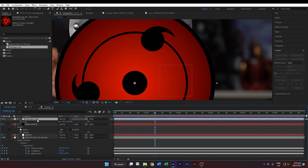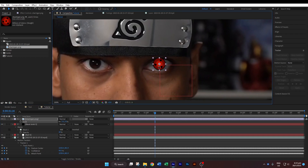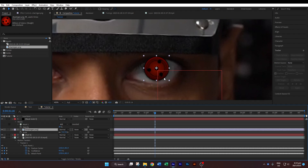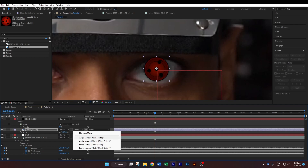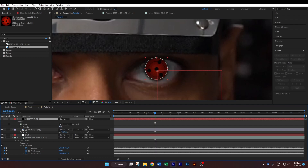Hit the S key on your keyboard to bring up the scale properties and scale the sharingan — for me the scale is 7.8. Hit V to change to the arrow tool so you can move it. Bring the sharingan below the black solid and use the arrow keys on your keyboard to position it so it matches better. Now change the track matte of the sharingan to Alpha Matte. If you don't have this option shown, just click on Toggle Switch Mode. Go back to the black solid and make sure the opacity is back to 100.